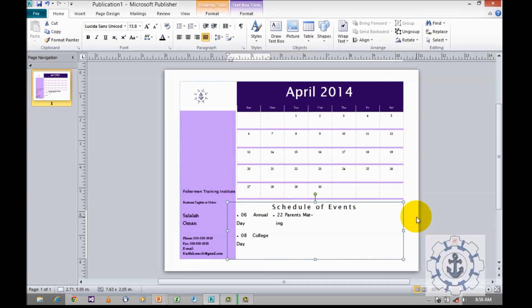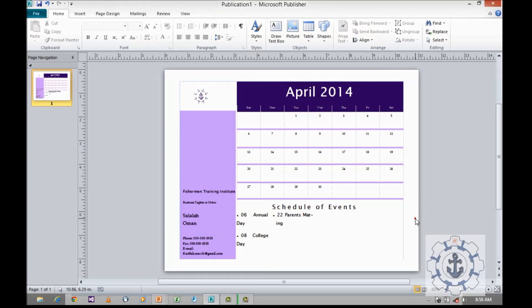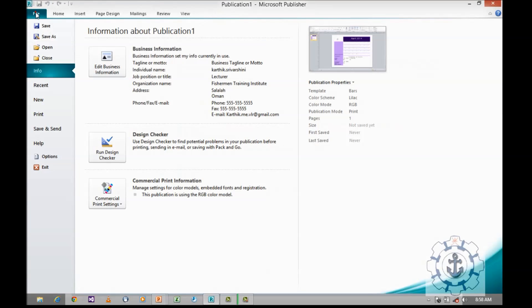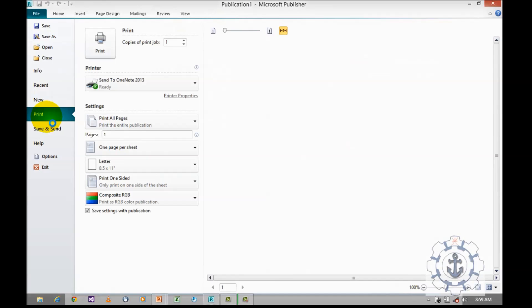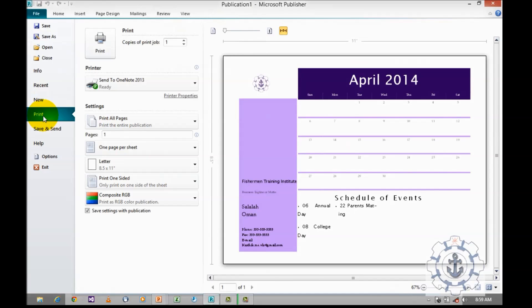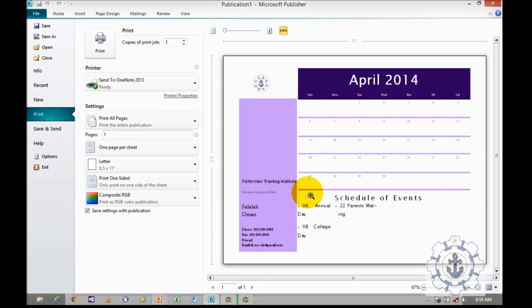And once you did your customization, if you want to view this, go to file and click on print where you can see the print preview. And this is how you want to customize the calendar. I think you may enjoy this video. See you guys in next video. Thanks for watching this video.